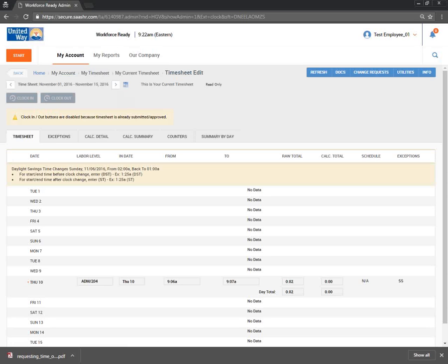Are salaried individuals expected to log in and out? For exempt employees, we will not be tracking those.